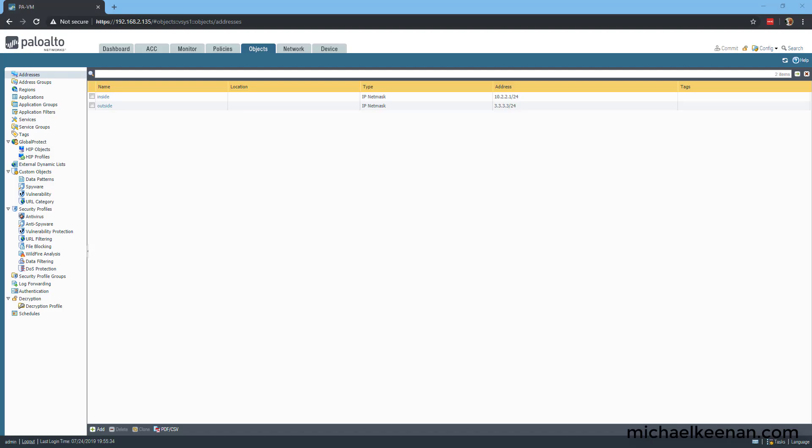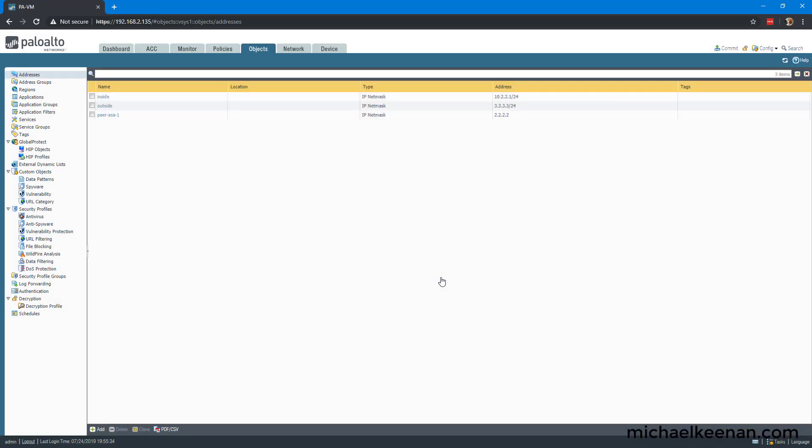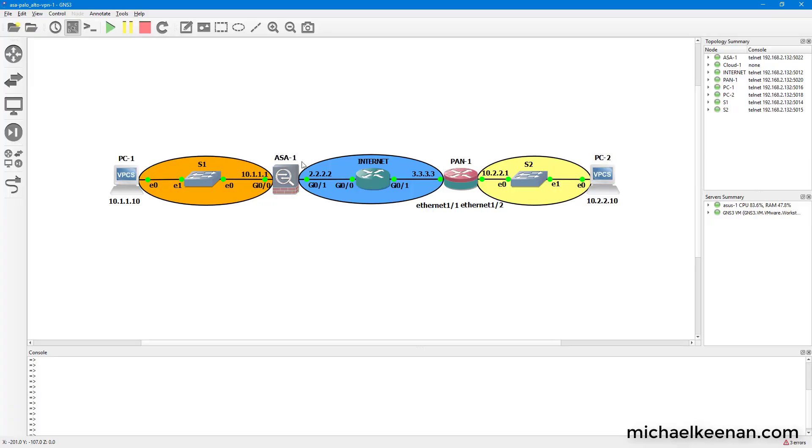So the very first thing that we're going to do is we are going to configure our address objects. We're going to start off by configuring the peer IP object and that is 2.2.2.2. As you can see in our topology here, our ASA is at 2.2.2.2. Right now we're on the Palo Alto firewall. We're configuring it.